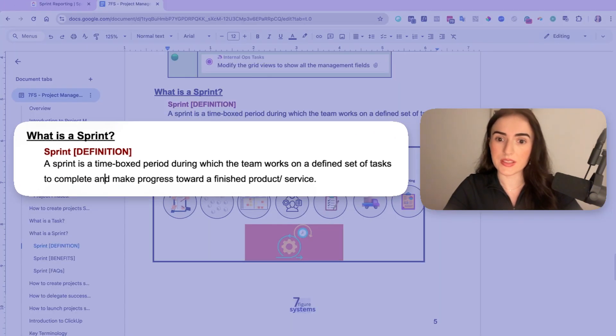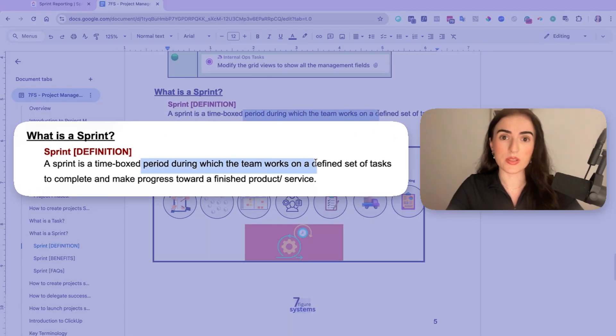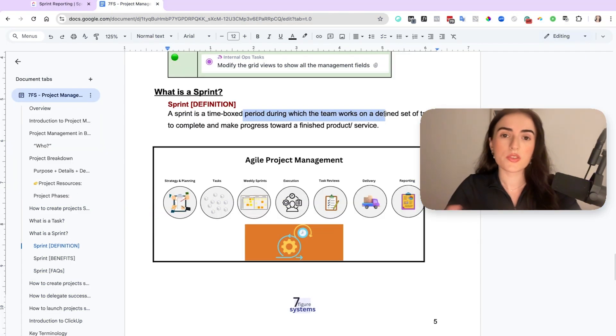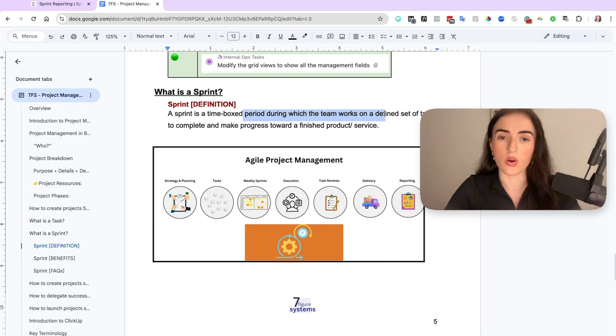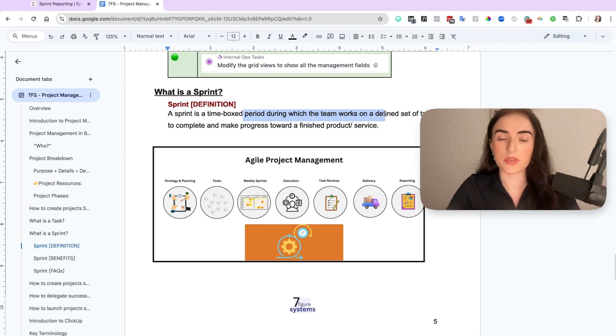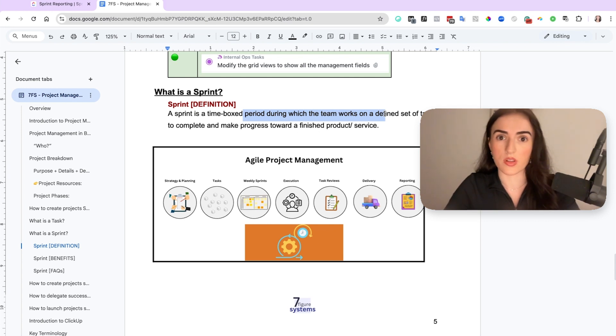So a sprint is a time box period during which your team works on a defined set of tasks. So that means as you're scaling you have multiple clients and multiple tasks. You could ask your team to complete all the tasks in the world within a week, like 50 or 100 tasks, but that is not realistic.